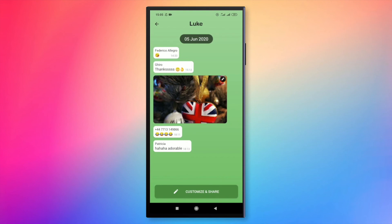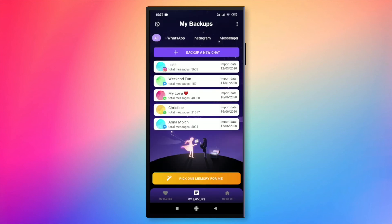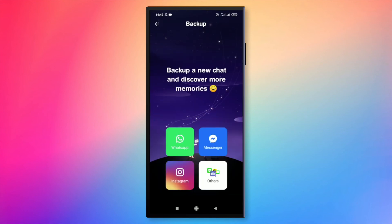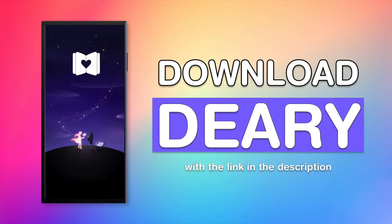You can easily import also from other platforms like WhatsApp and Instagram. Thanks for watching this tutorial. You can download the diary with a link in the description below.